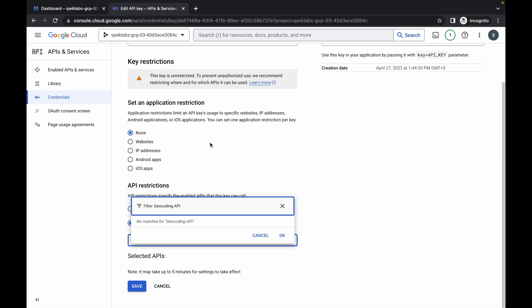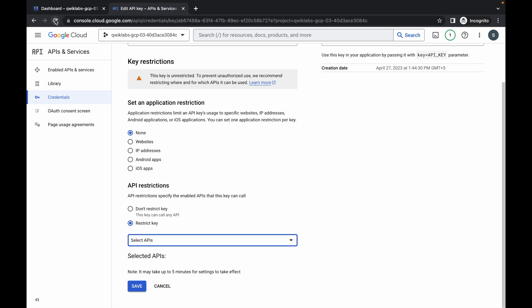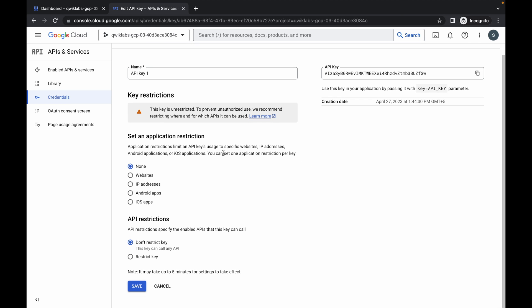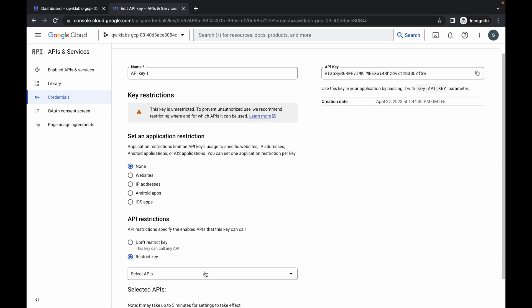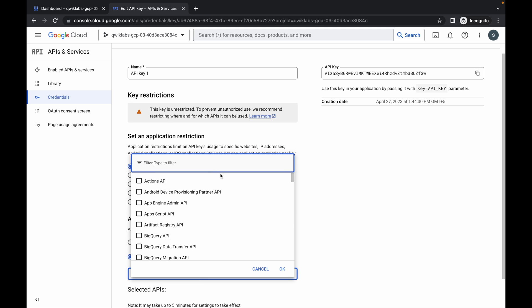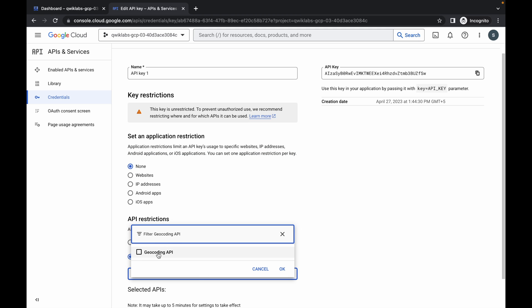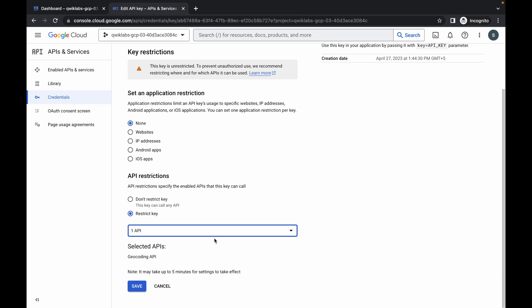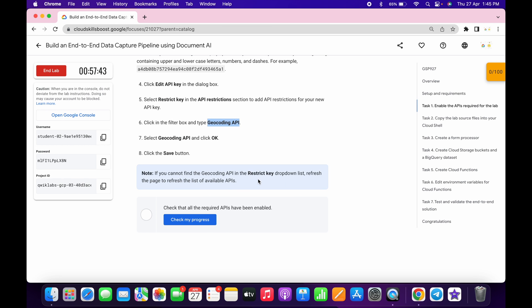If you face this issue, just refresh the page. Then again scroll down, select Restrict Key, and come back and search again. Now you are able to find this API. Simply click on that checkbox and click OK. Now again scroll down and click Save. You are done with task number one.